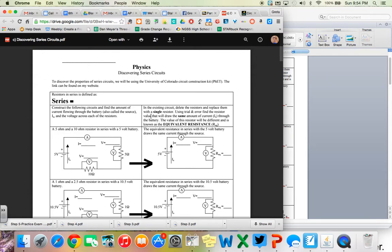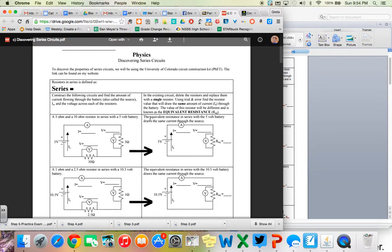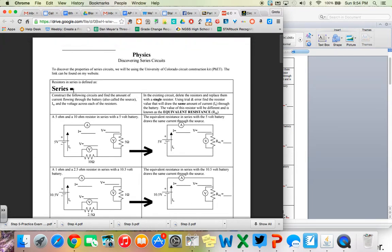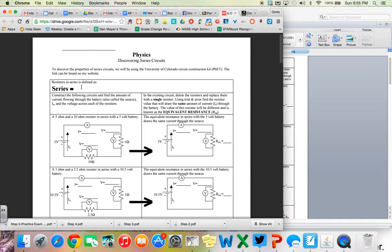The first thing that we want to do is talk about this idea of what is series, what is a series circuit. Think about this - where have we heard of the word series before? Maybe a series of unfortunate events or a book series or a movie series or TV series. The idea of a series is that one after the other, one thing after the other.